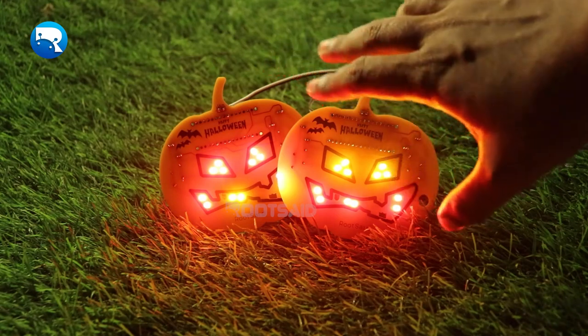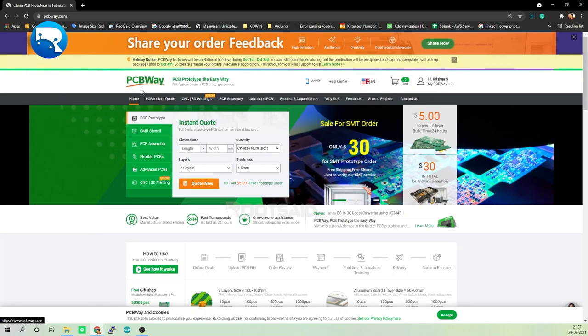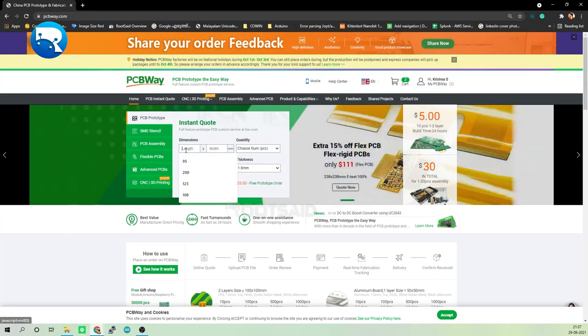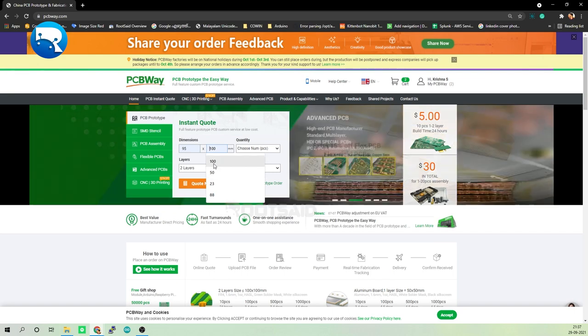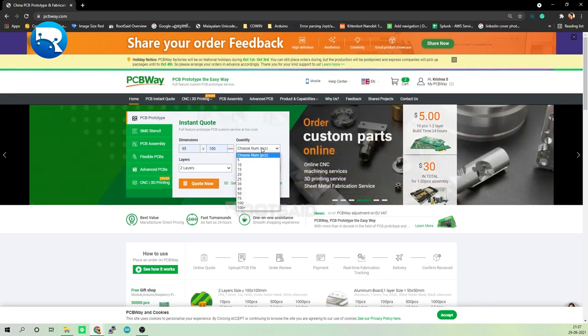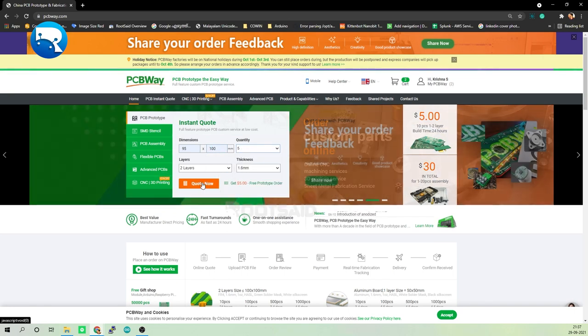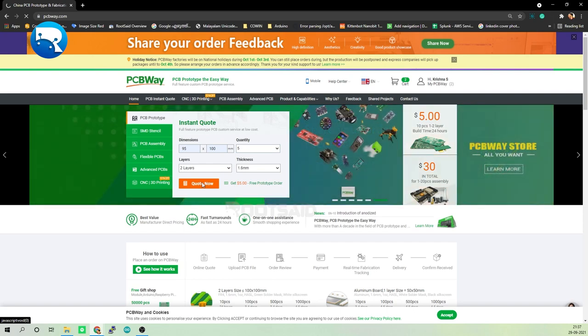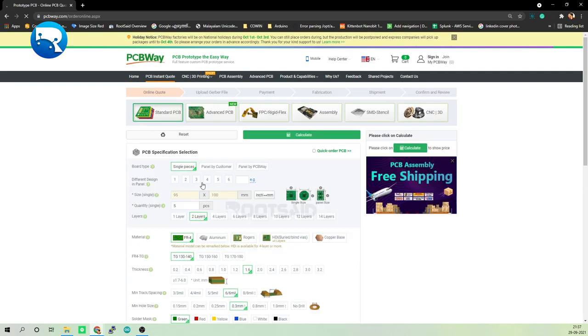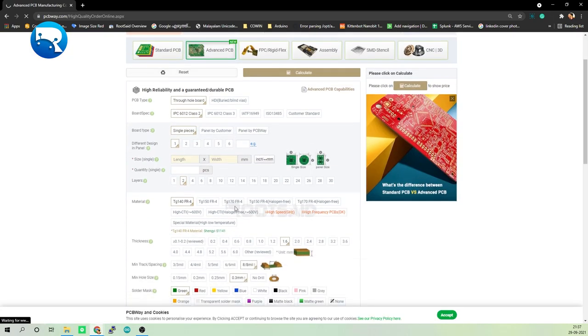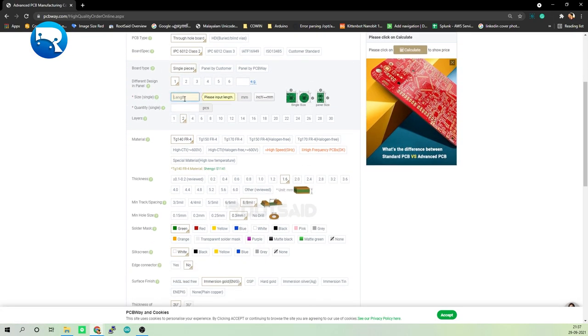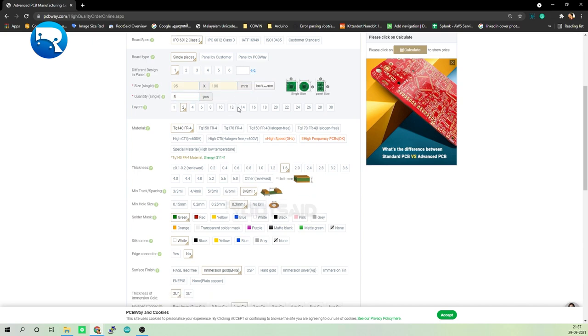To order our PCBs from PCBWay, go to PCBWay website and fill in the basic board details in the instant order form. From there we will be directed to a form where we can provide more elaborate board details. Under Advanced PCBs, you can customize your PCBs. Now update the board information in the PCB specification screen.